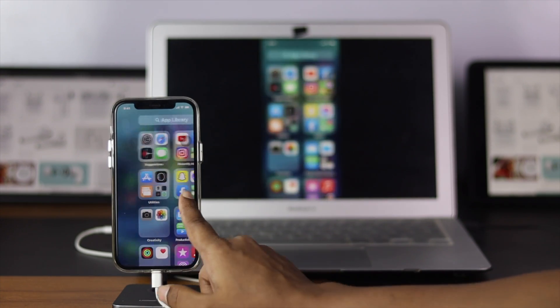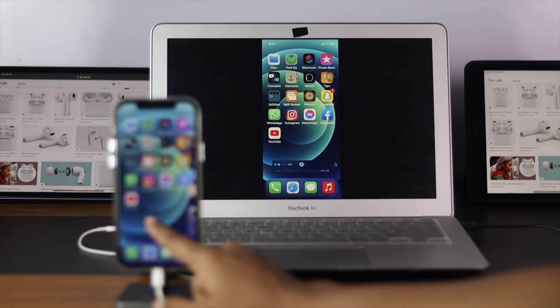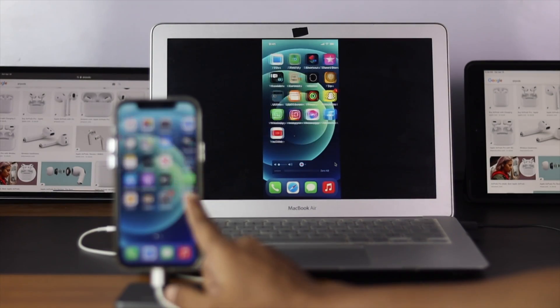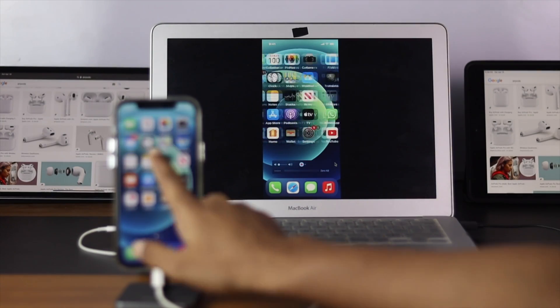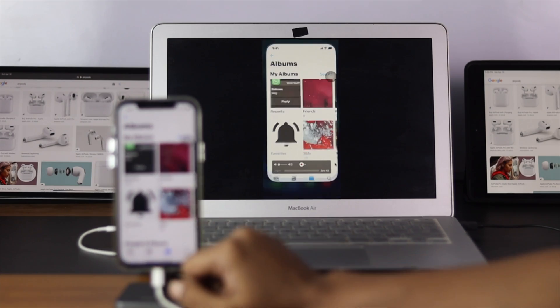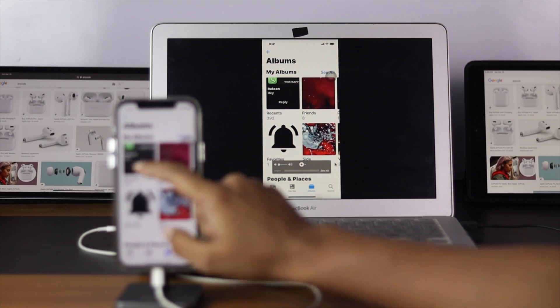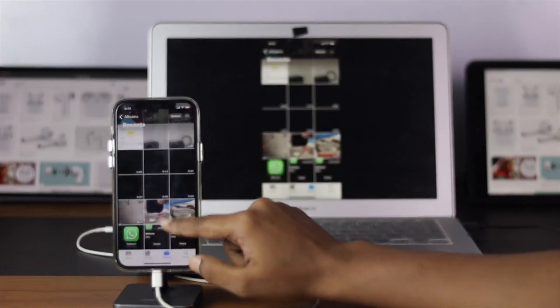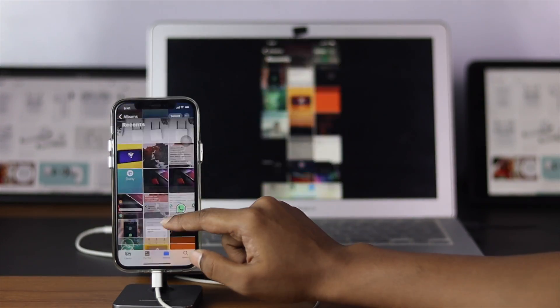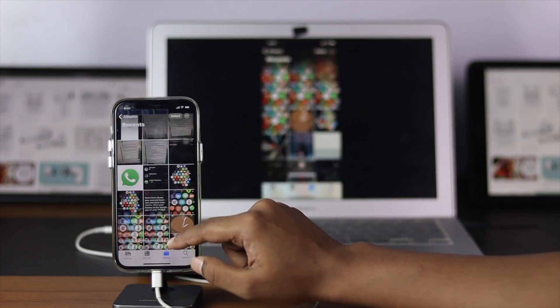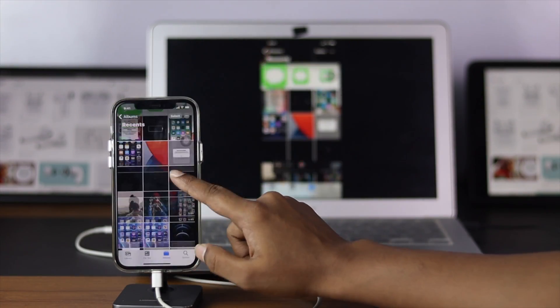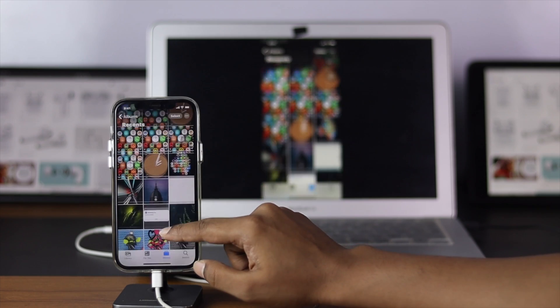All right everyone, so if you want to learn how you can share your screen to your Mac computer just like that, then don't worry because in this quick video we're going to show you how easily you can do this.